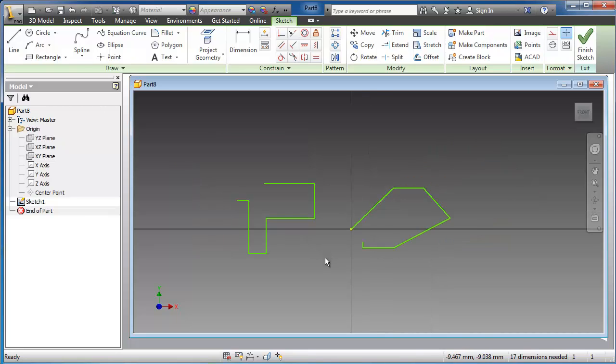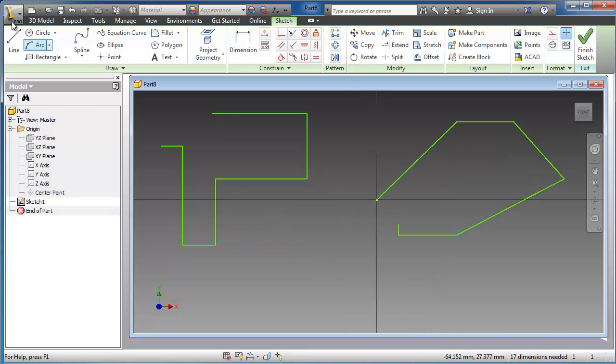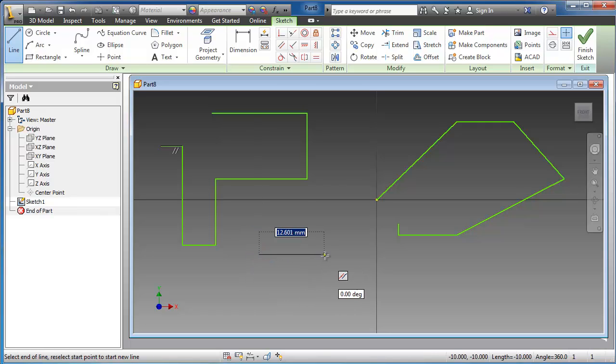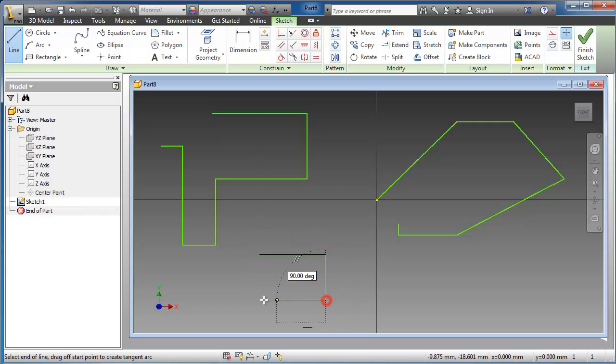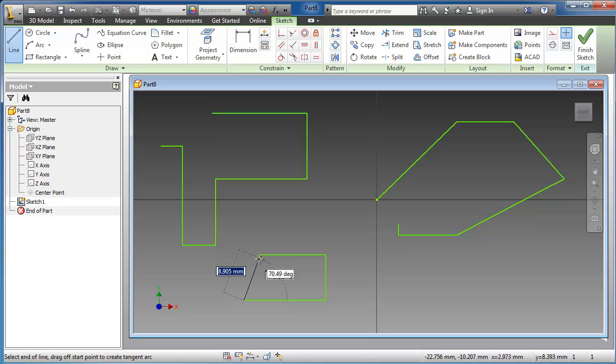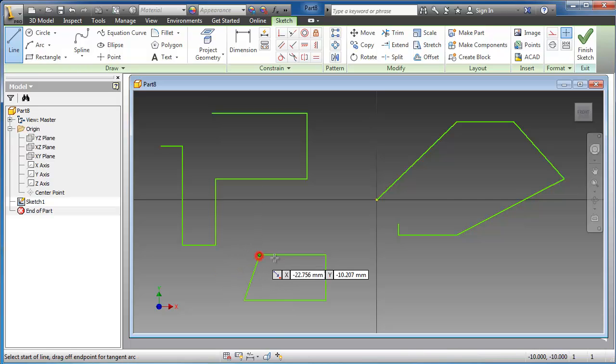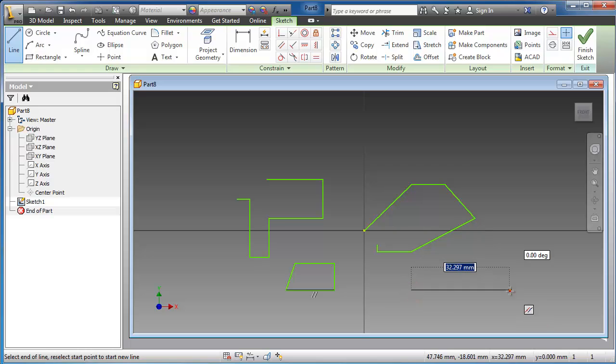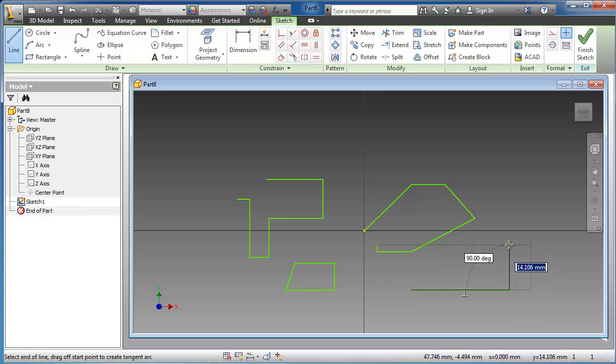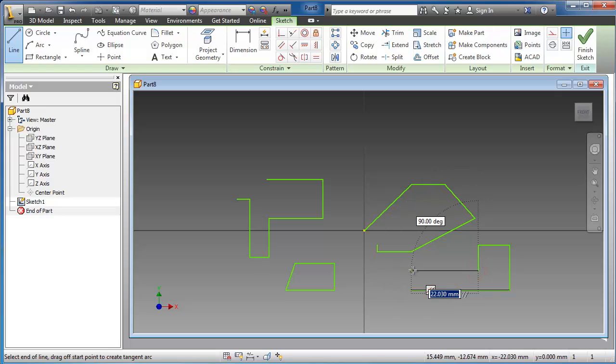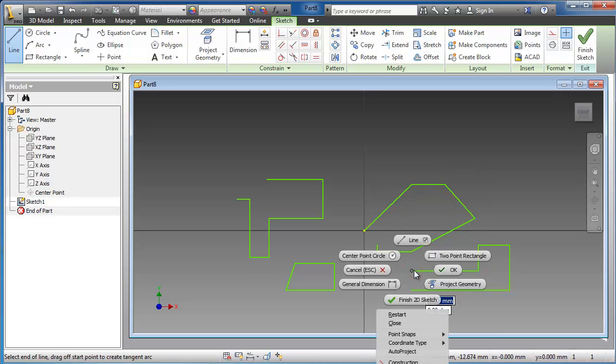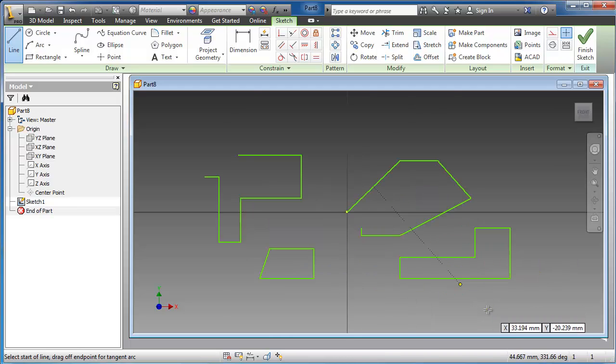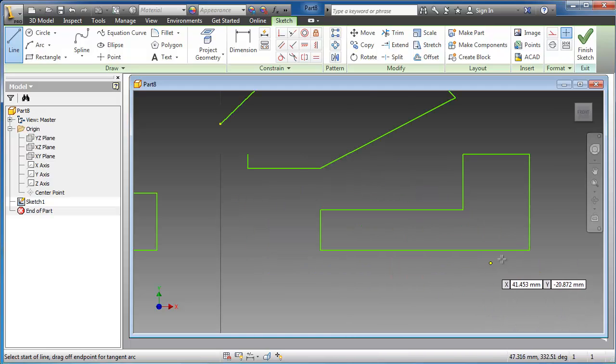Let's again make a line. If we want to close the sketch, we can just go to the end point and click on it. Or we can show you another method by clicking the right button of the mouse, and here you can choose close. Inventor will close the sketch automatically.